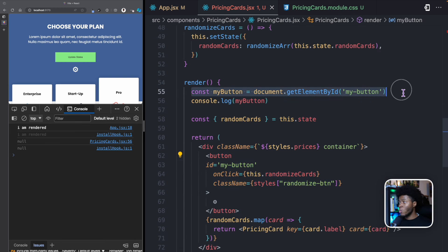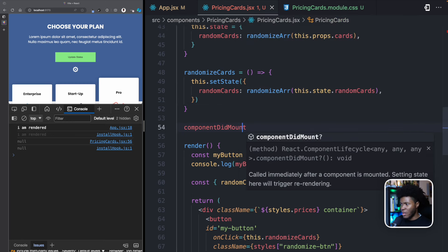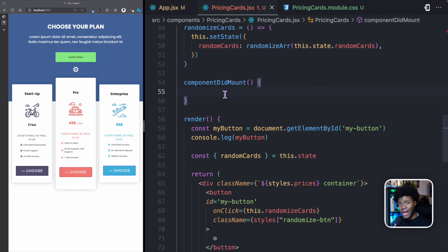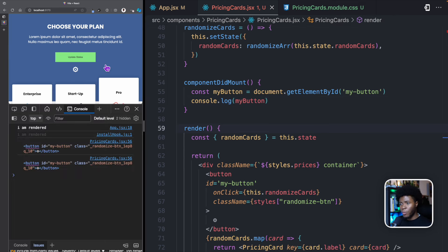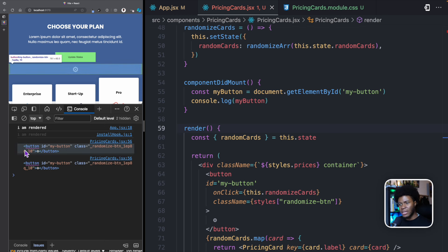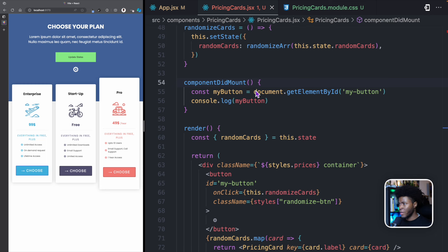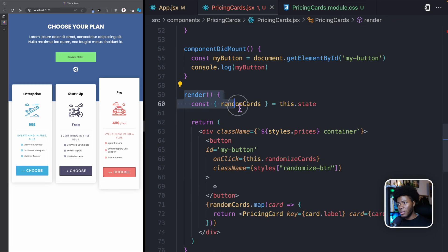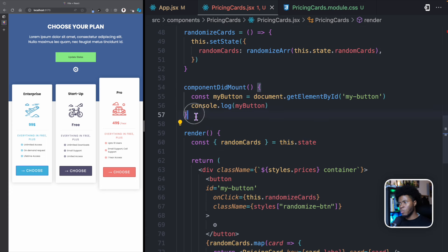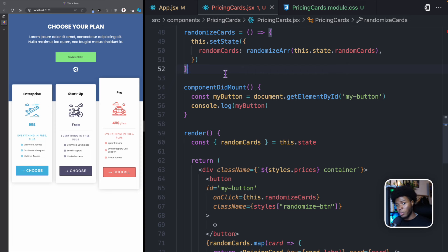I said earlier that sometimes you want to run a piece of code when a component is mounted. As at the time we're running this code, the component has not yet been mounted — and that is why this button is not yet on the DOM before we can query it. So in this case, we want to run this code when the component has been mounted. And this is where we can use one method in class components called componentDidMount. This method is going to be called by React when this component has been mounted. And now if I take this and put it in componentDidMount, we indeed get the button with an ID of myButton.